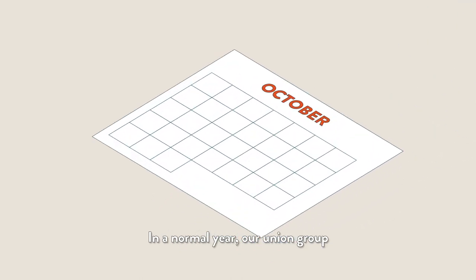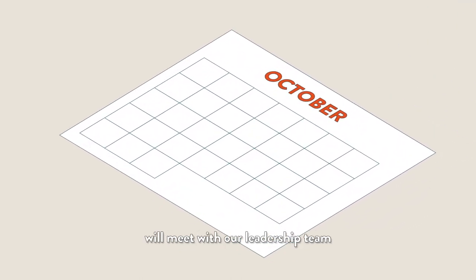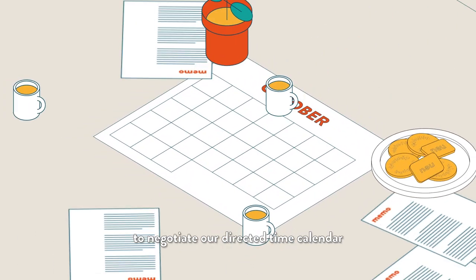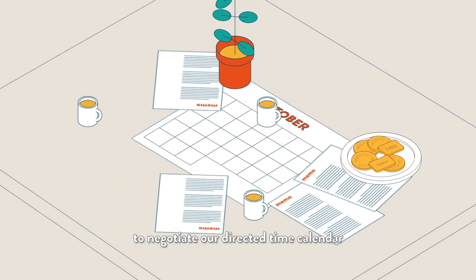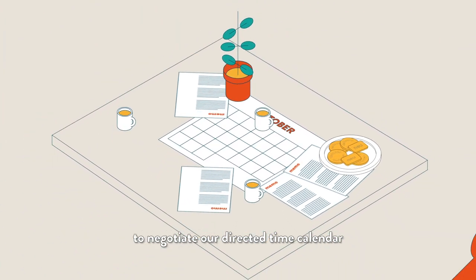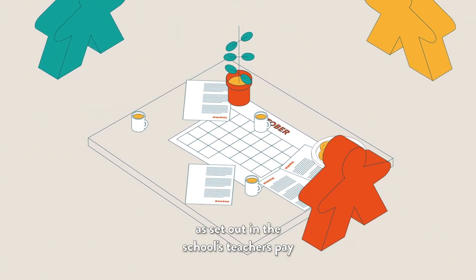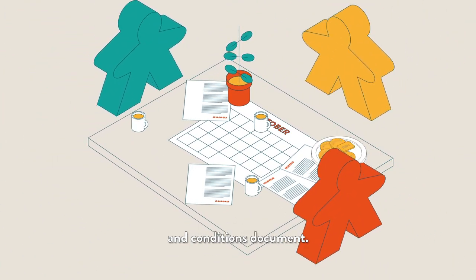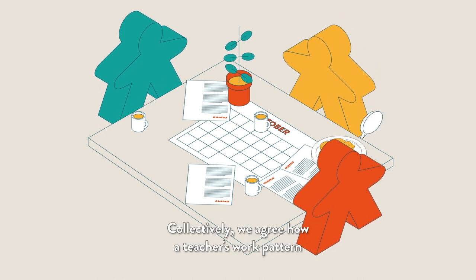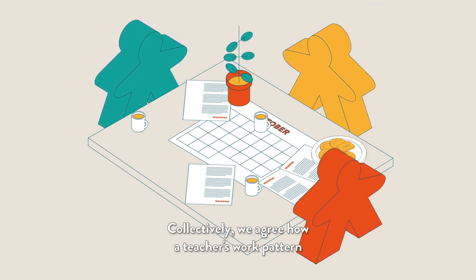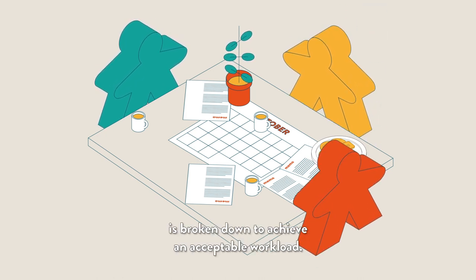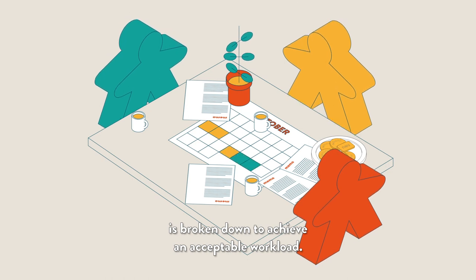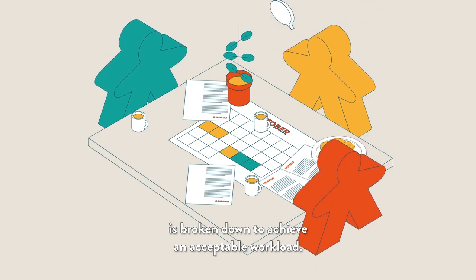In a normal year, our union group will meet with our leadership team to negotiate our directed time calendar, as set out in the school's teachers' pay and conditions document. Collectively, we agree how a teacher's work pattern is broken down to achieve an acceptable workload.